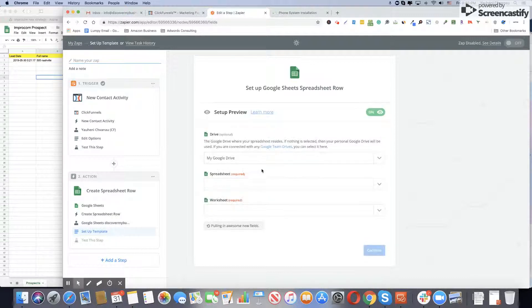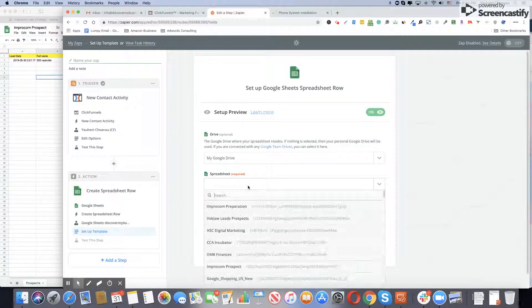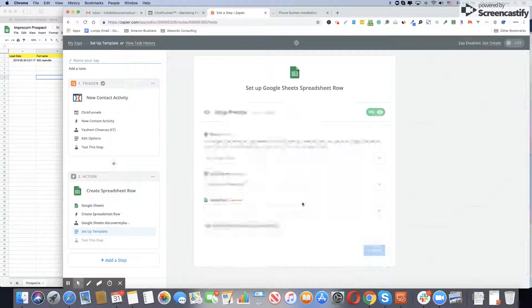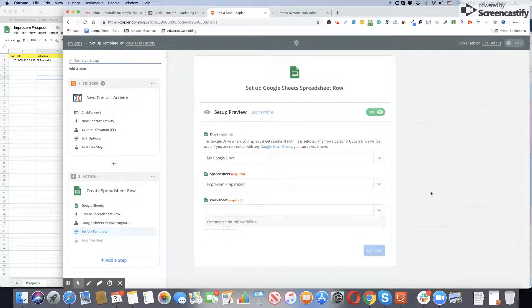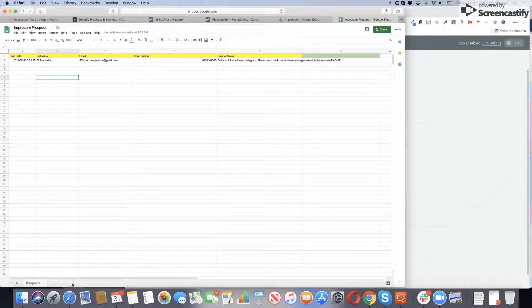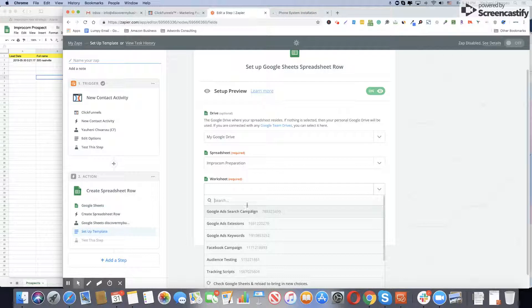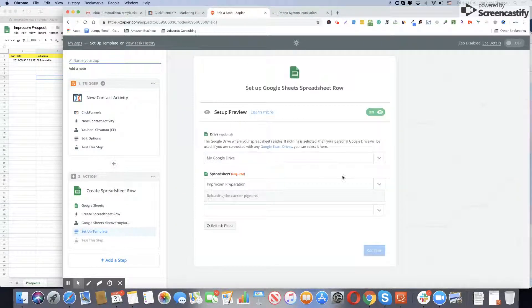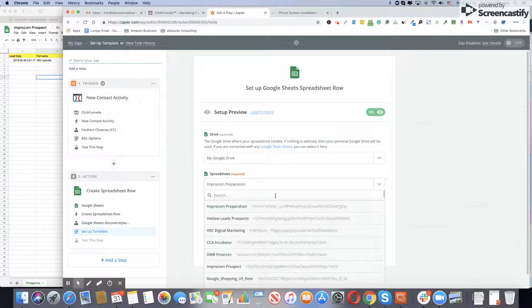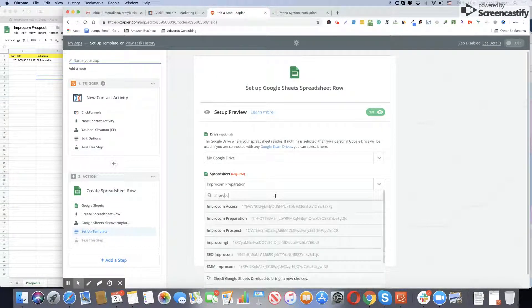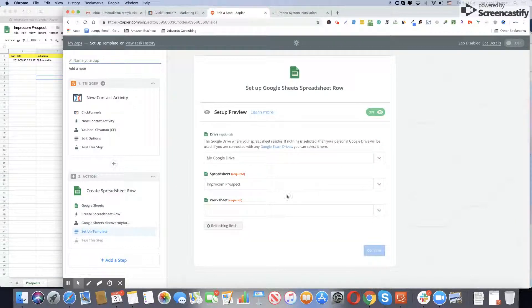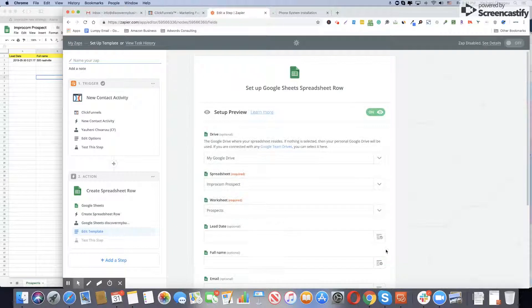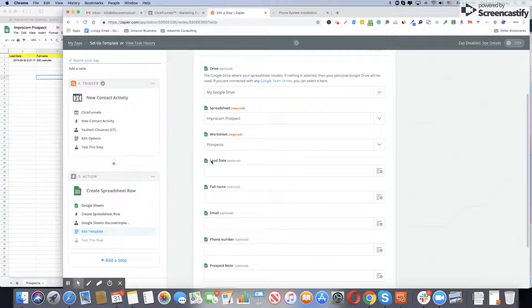Pick the Drive - My Drive. For spreadsheet name, when you're creating a new spreadsheet it will automatically show up first. The worksheet is basically the page number. If you have one, use that one. I will use Prospects. Zapier is automatically gathering the data which we created.